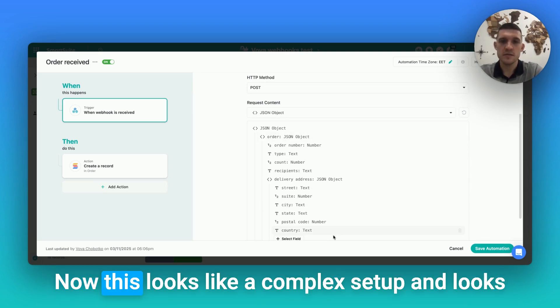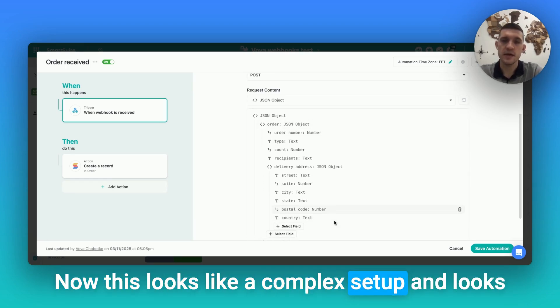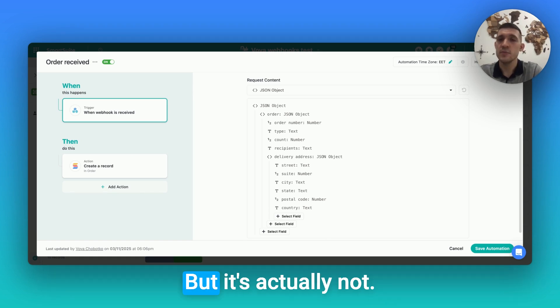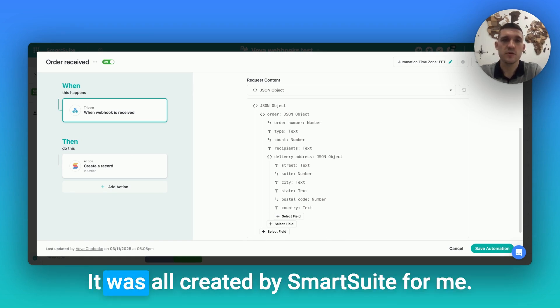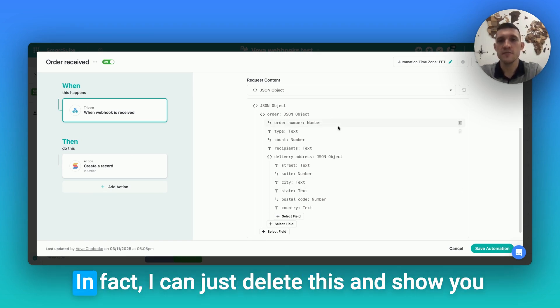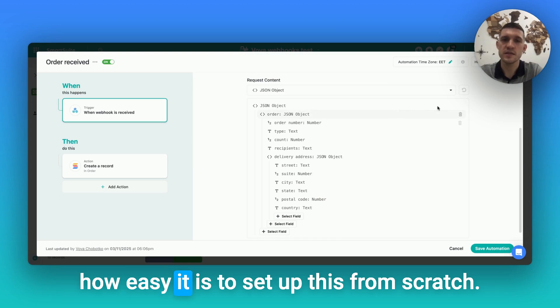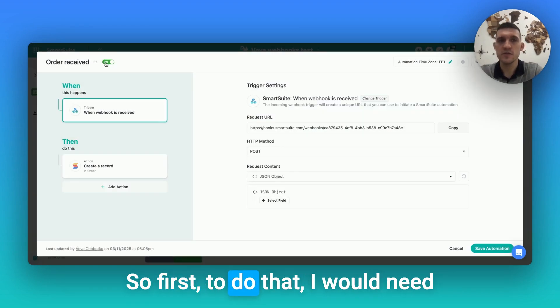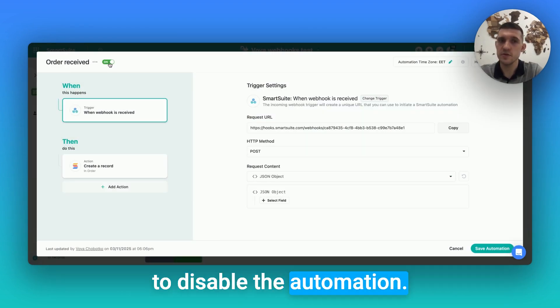Now this looks like a complex setup and looks like it will take a lot of time to get this all ready, but it's actually not. It was all created by SmartSuite for me. In fact, I can just delete this and show you how easy it is to set up this from scratch. So first, to do that, I would need to disable the automation.